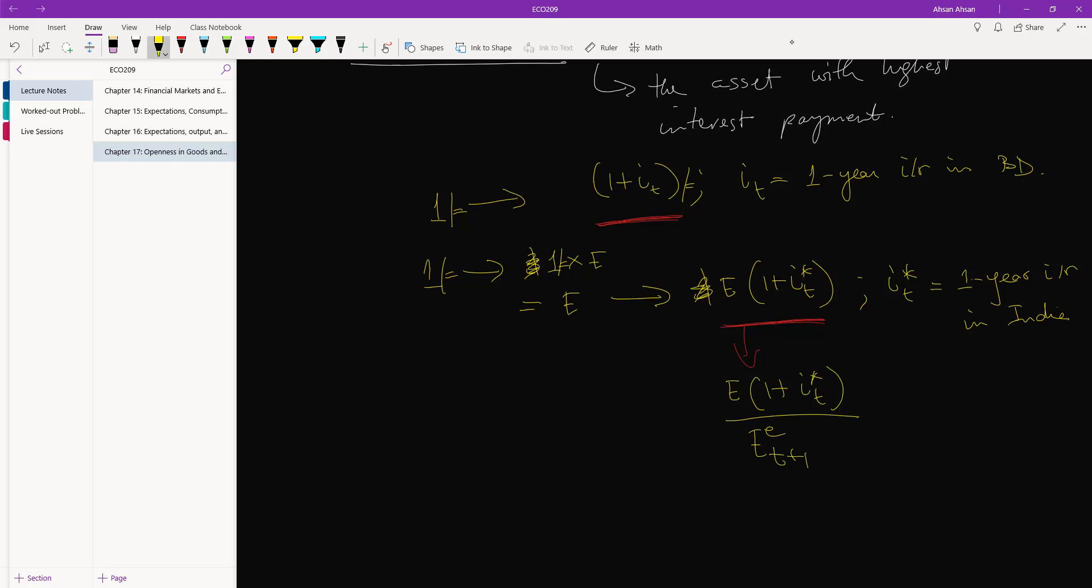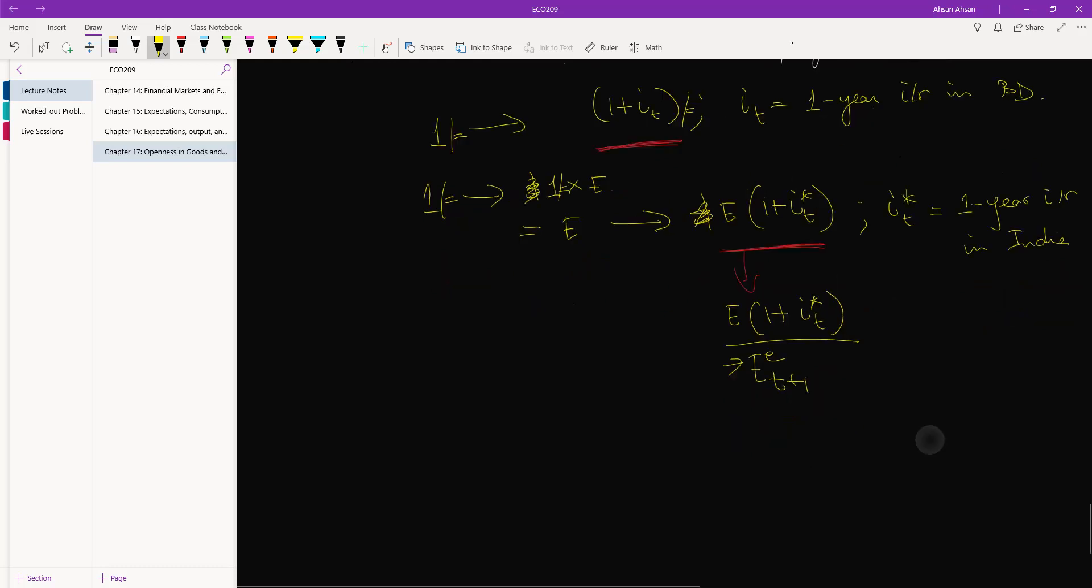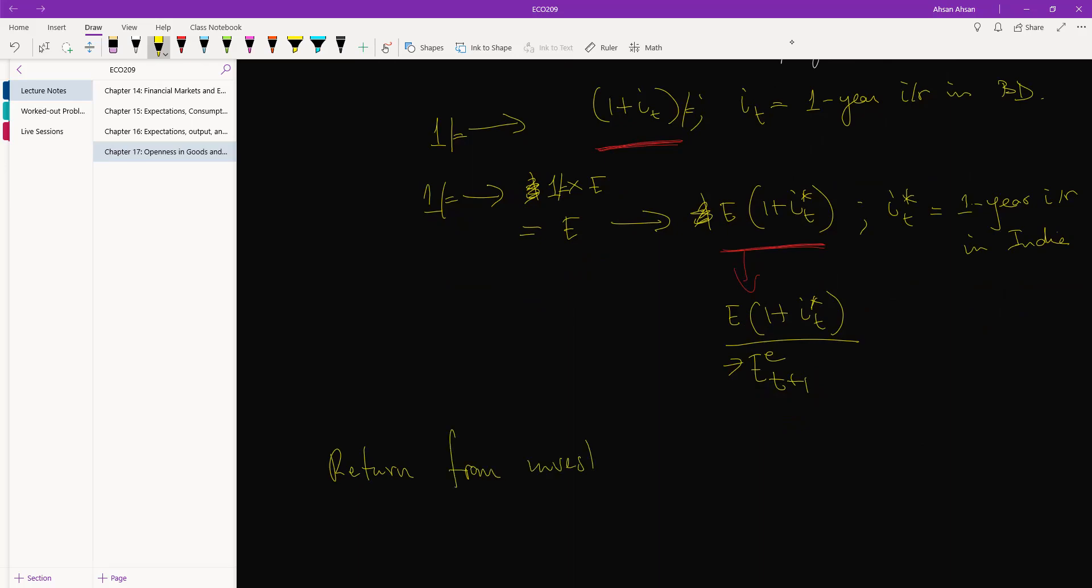Now what needs to happen is that you write this time. Return from investment in BD gives you, for each dollar you invest, you earn this much.